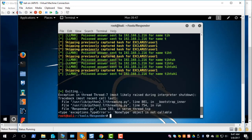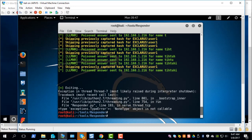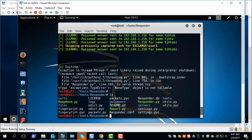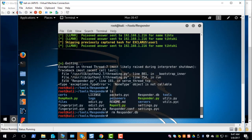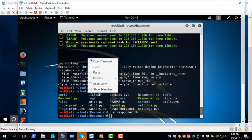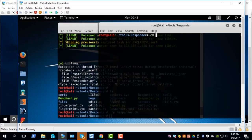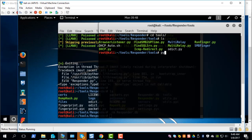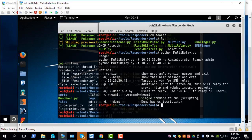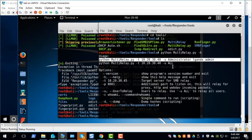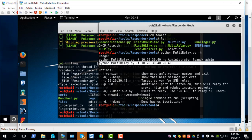Let me kill this process and let's remove the database file because if Responder receives hashes one time it will skip the second time because it already has the hashes. To show the demo again I want to start from scratch so it's better to delete the database file. Let's create another window here and go to the tools folder. Let's run multi relay. This is the tool which we can use for relaying all the hashes.